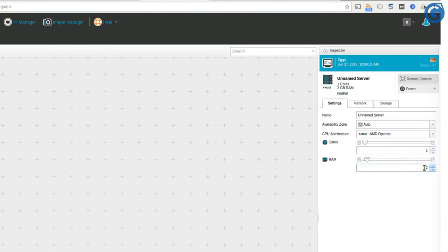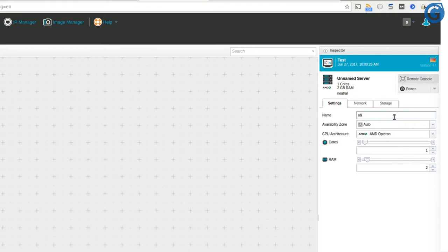In this example, we set them to one core of CPU, 2 GB of RAM and the server name usually would be the domain name that you would reach out to your server.